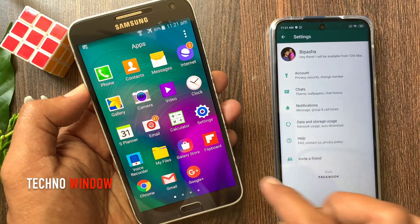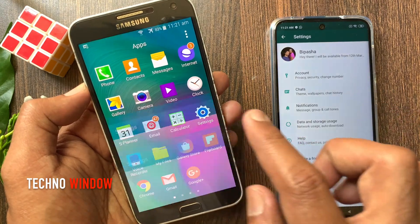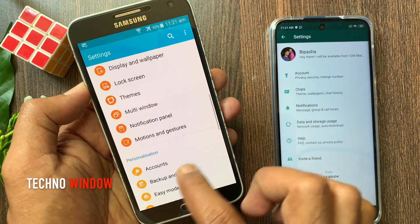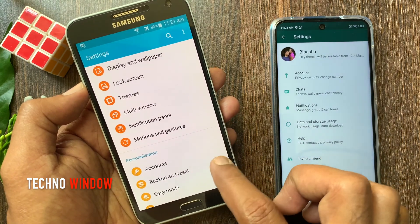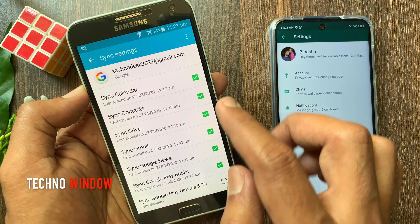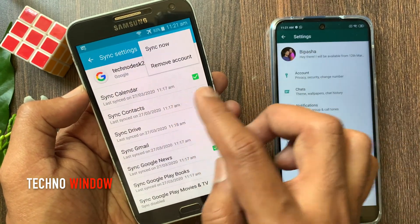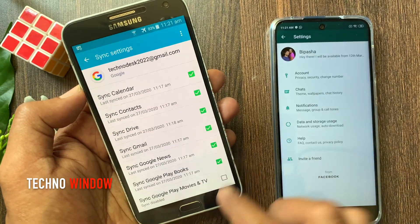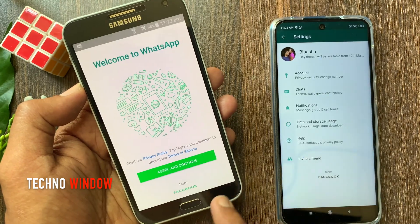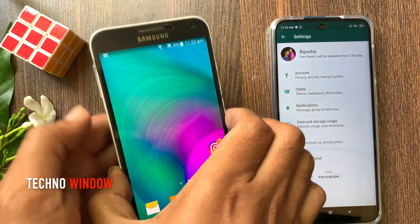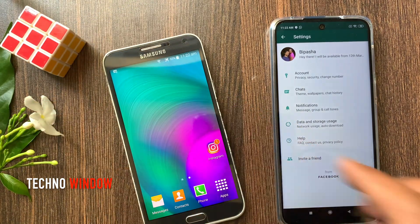Now go back to your old phone. From Settings, tap Google. Tap on the Gmail ID that you added and remove it. That's it — these are the steps to transfer WhatsApp data from one Gmail account to another.